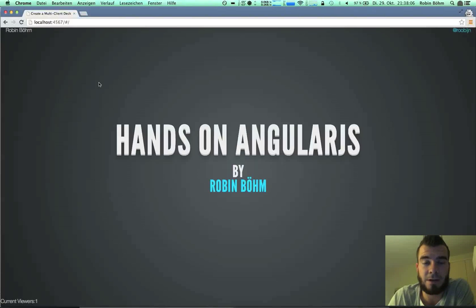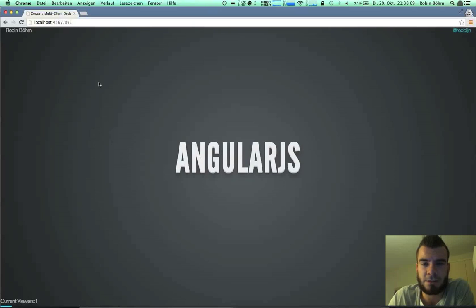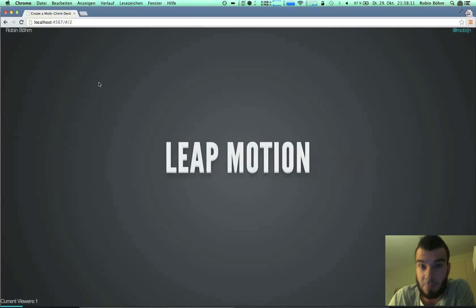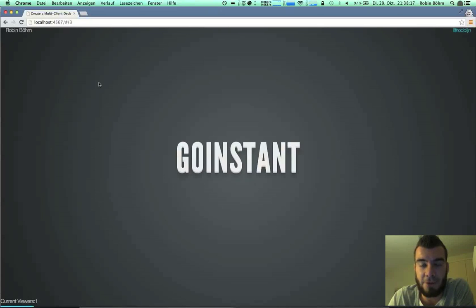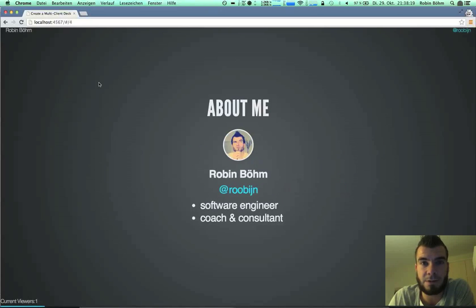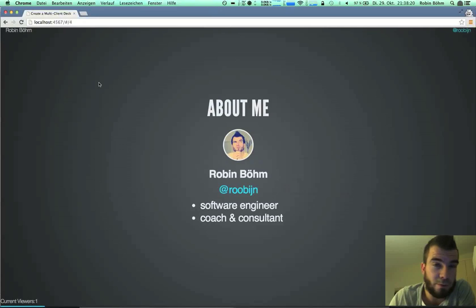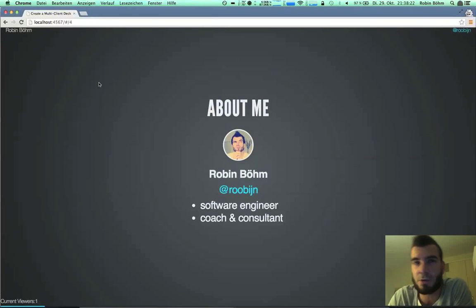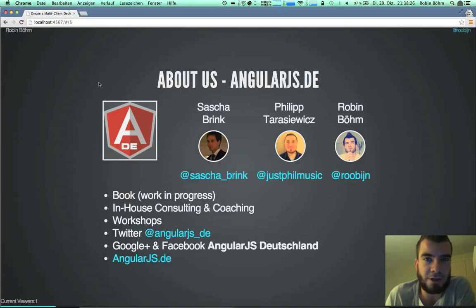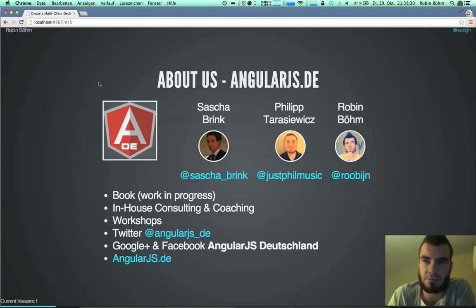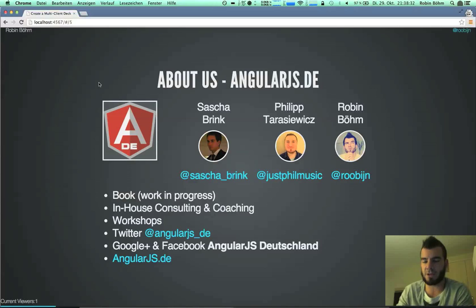Today I want to talk a little bit about AngularJS in combination with LeapMotion and in combination with GoInstant. My name is Robin Böhm. I'm a software engineer doing coaching and consulting, and I'm part of the German AngularJS portal. We do some articles and workshops, connecting people with AngularJS.